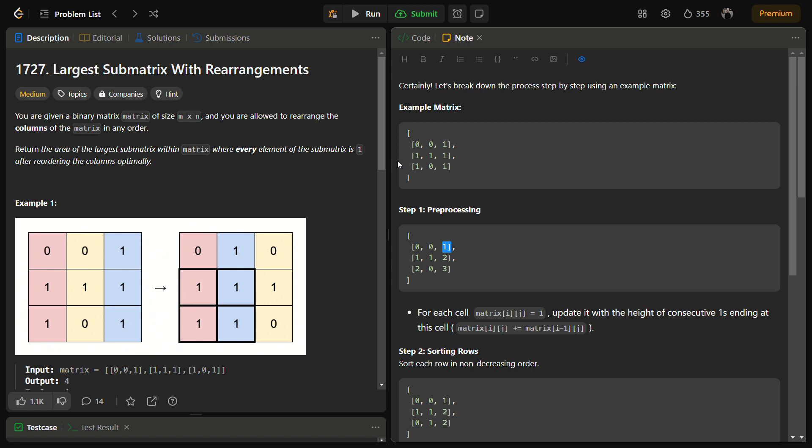In this problem we are given a binary matrix of size m cross n and we are allowed to rearrange the columns of the matrix. That means we can move the columns of the matrix anywhere and replace with any other column in the matrix.